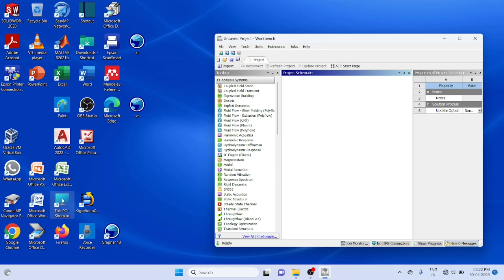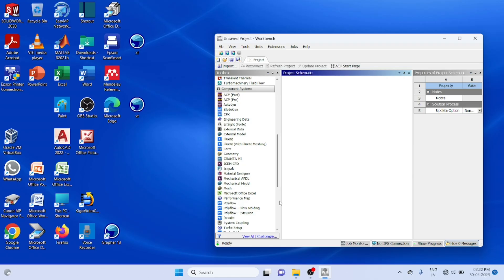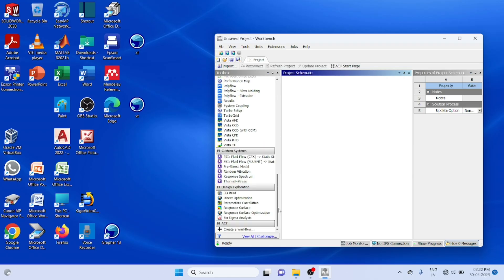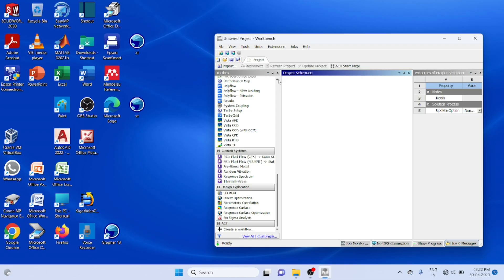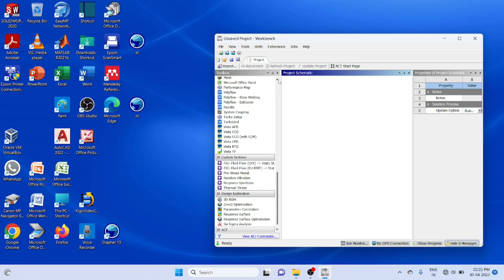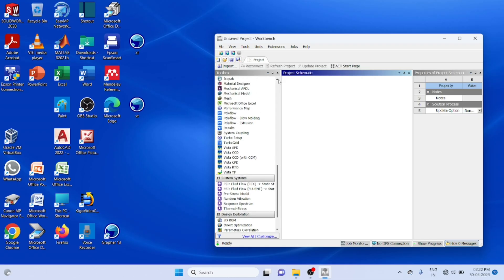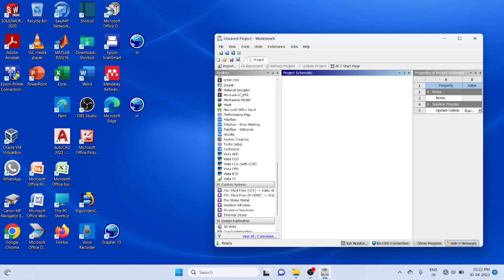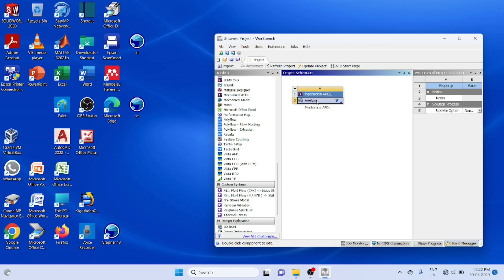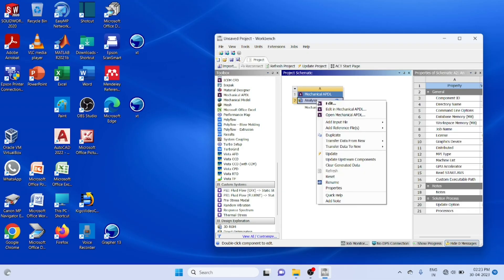Open the ANSYS software, workbench, then component system, analysis, mechanical APDL, editing mechanical APDL.